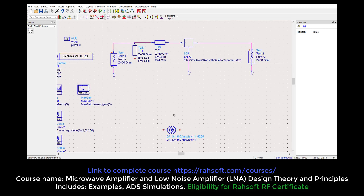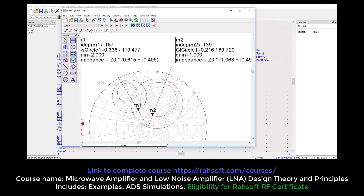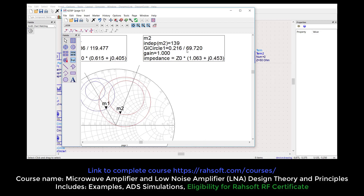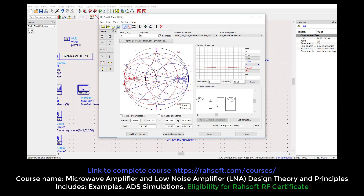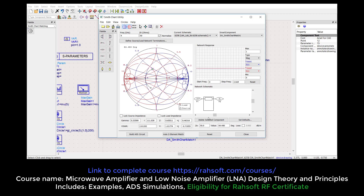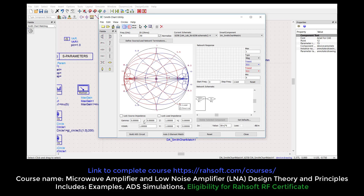Now we are going to design for the output. For the output, we can check the circle — it's going to be 0.216 and we can make this 70. This time we don't have to put the conjugate. So here again, our ZL is 50, but at the source part we are going to have 0.216 and 70.